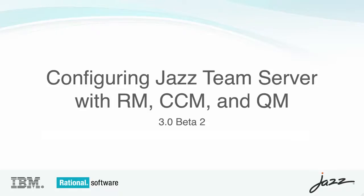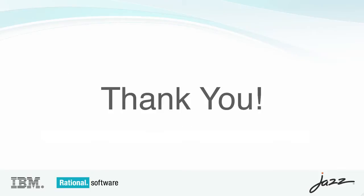This concludes our demonstration of configuring the JAS Team server to work with requirements management, changing configuration management, and quality management using the 3.0 Beta 2 code. Thank you.